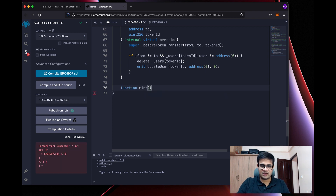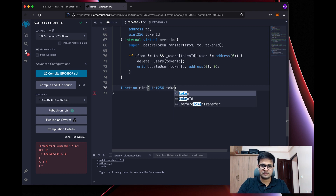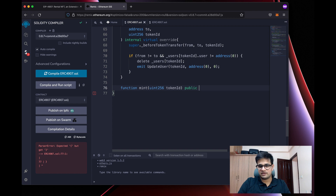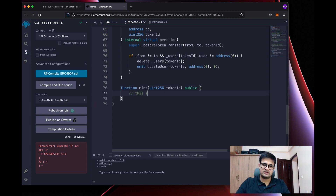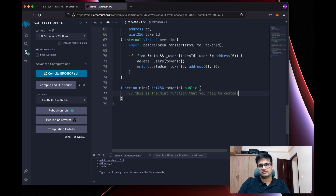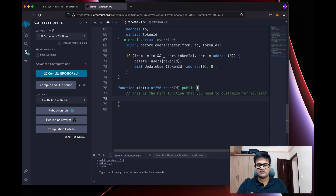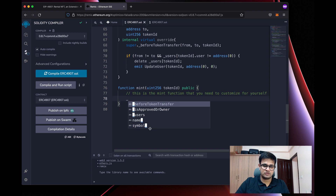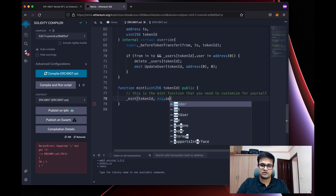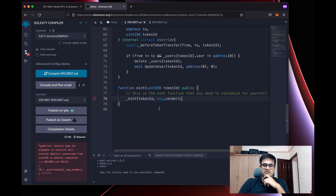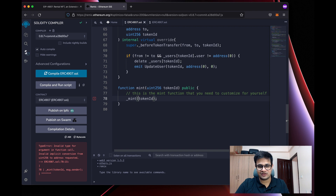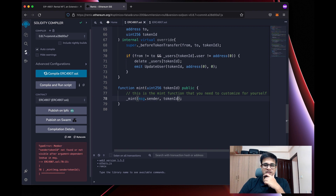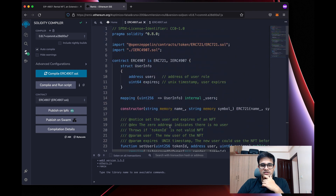One thing I want to add is a mint function, since it's not there right now. We add a public mint function that takes a uint256 tokenId parameter. Inside, we call the internal _mint function with msg.sender as the recipient and the tokenId as the second argument — so whoever calls this mint function gets to mint the NFT. You'll want to customize this for your own use case.